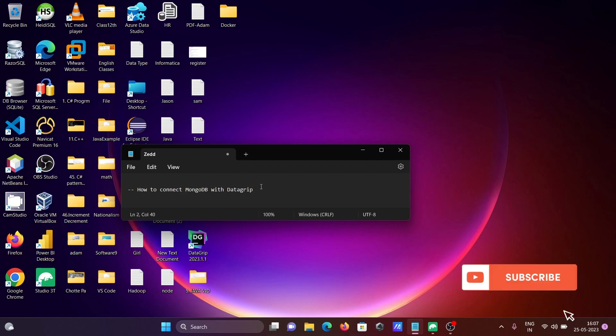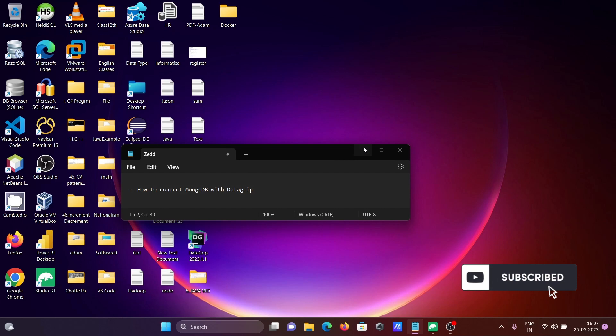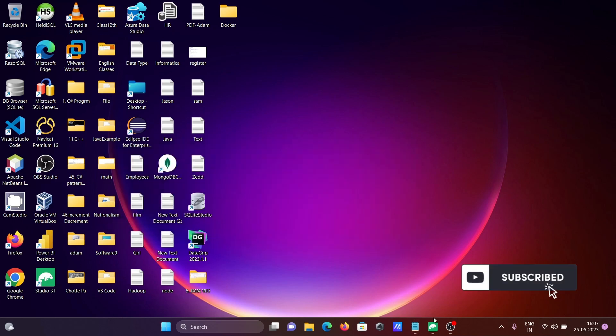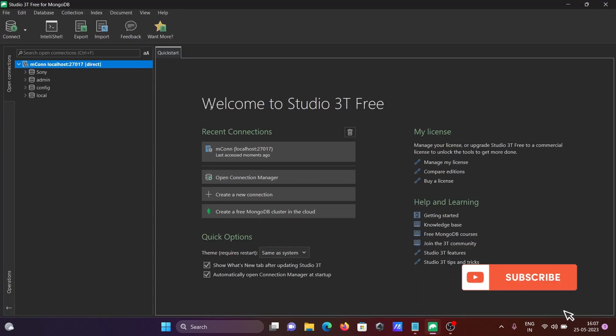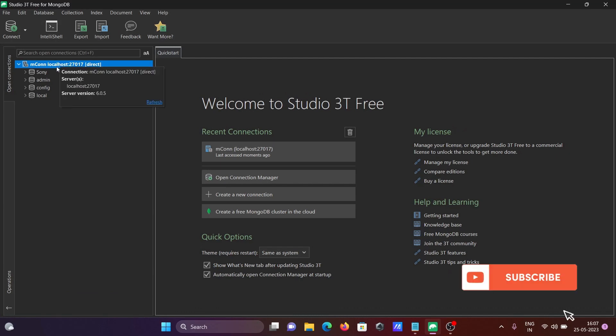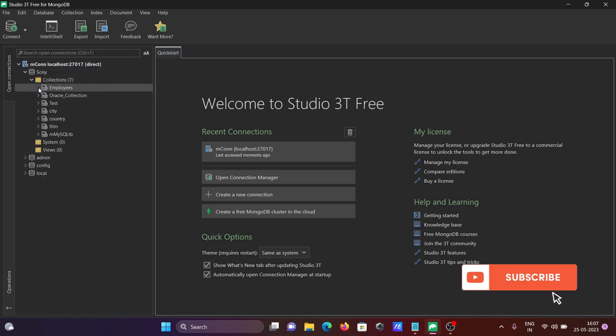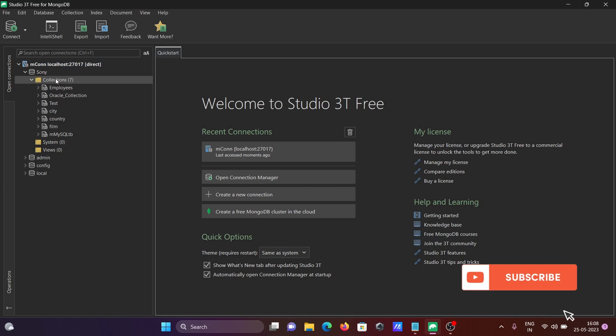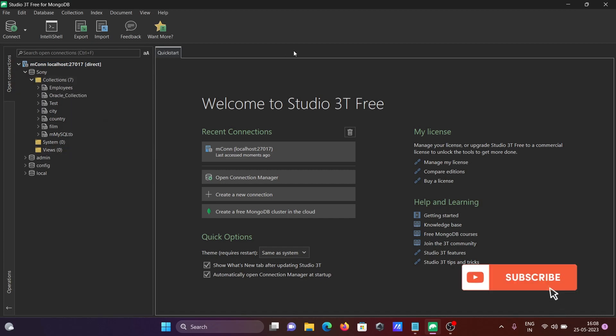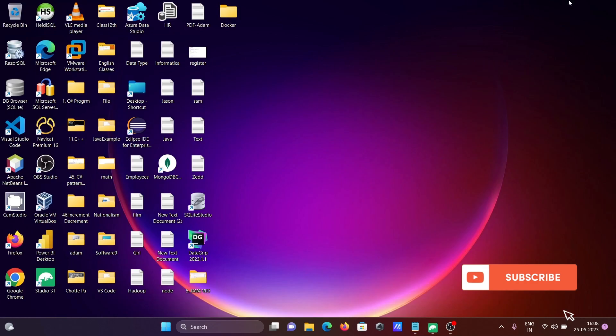In this lecture, I'm going to discuss how to connect MongoDB with DataGrip. Here I'm using Studio 3T for MongoDB. You can see this is the server localhost:27017 is the port number, and this is the list of databases. There is the connection there.